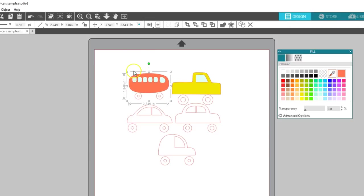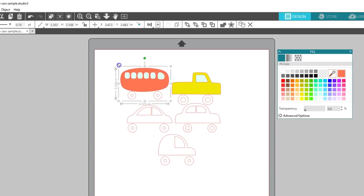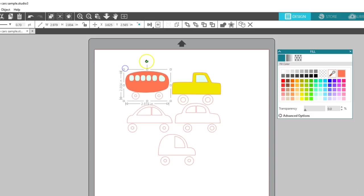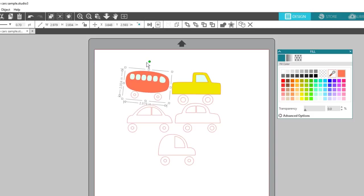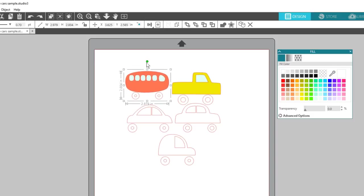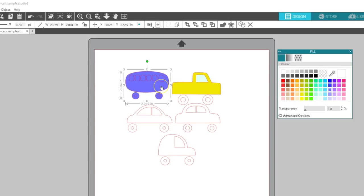I can move, resize, rotate, and apply effects all at once to the entire group. Sometimes this is not what you want. One thing to note with grouped objects is that if you apply an effect like a fill color to one piece of the group, it applies to the entire group.